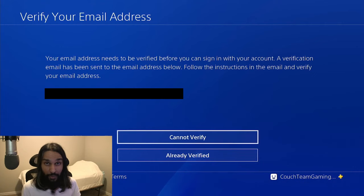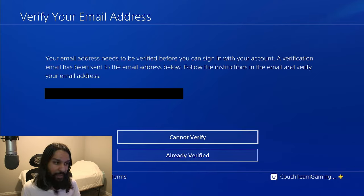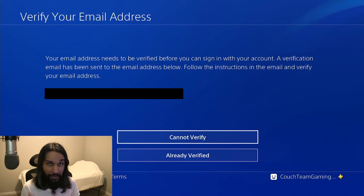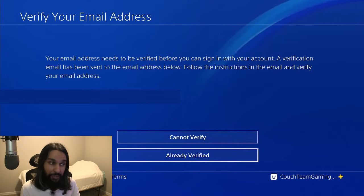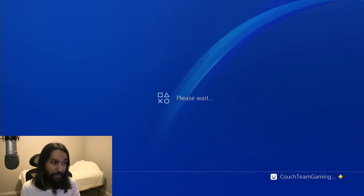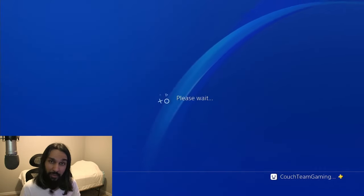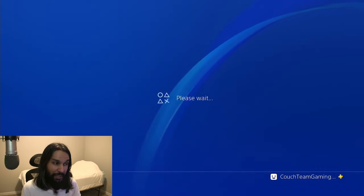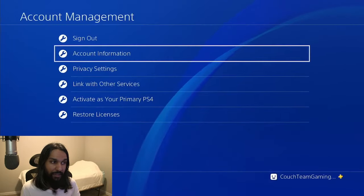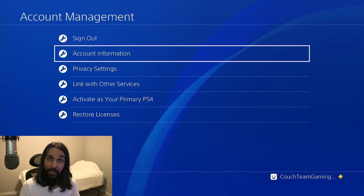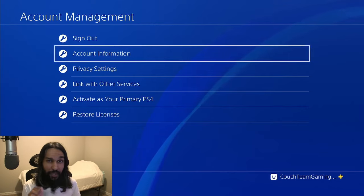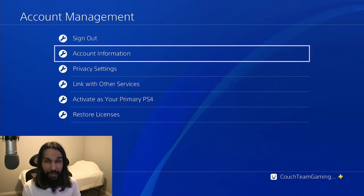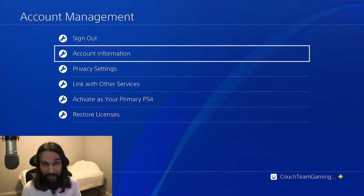Okay, so we're back on our console now. Since we just verified it, we're going to select Already Verified. After we do that, we'll have to wait just a sec — please wait. And there you go. You're now signed in on your new email address that you set up for your PSN account.